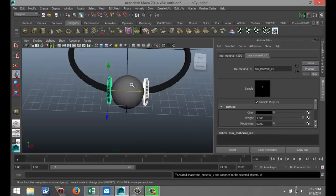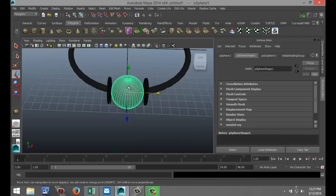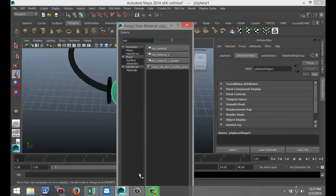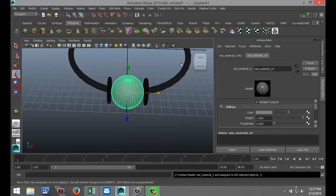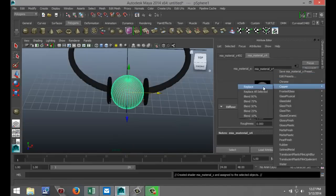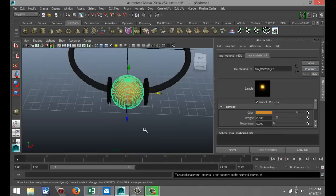And finally, this sphere. We're going to use a preset for copper. Assign new material, select the same material. Go to presets, copper, and replace.